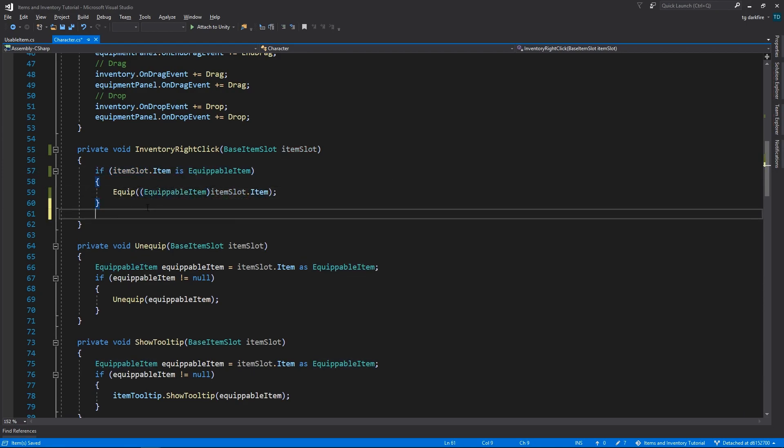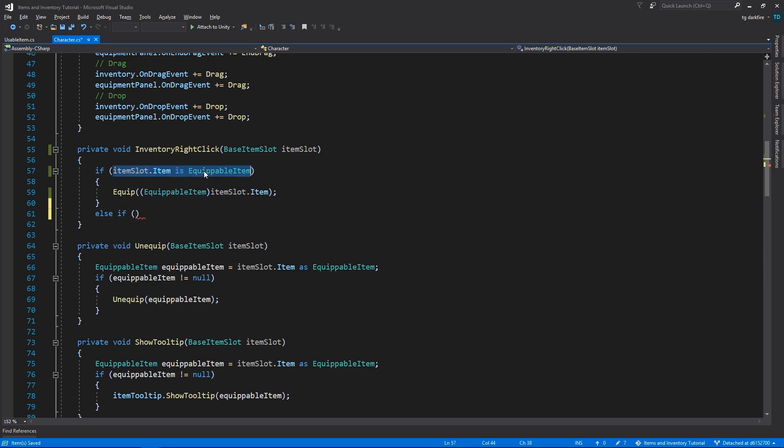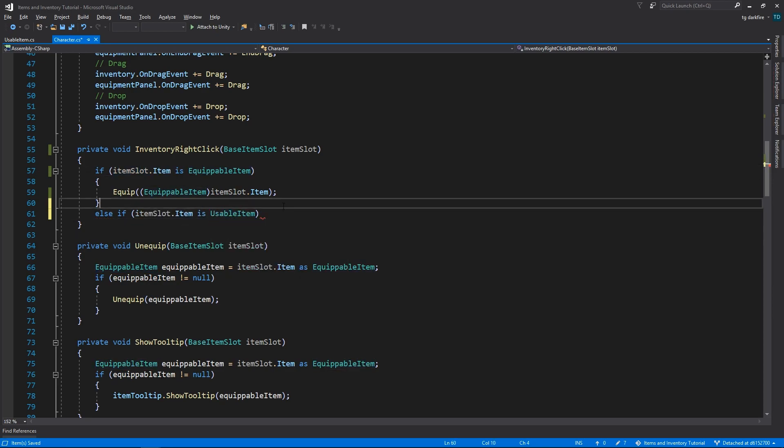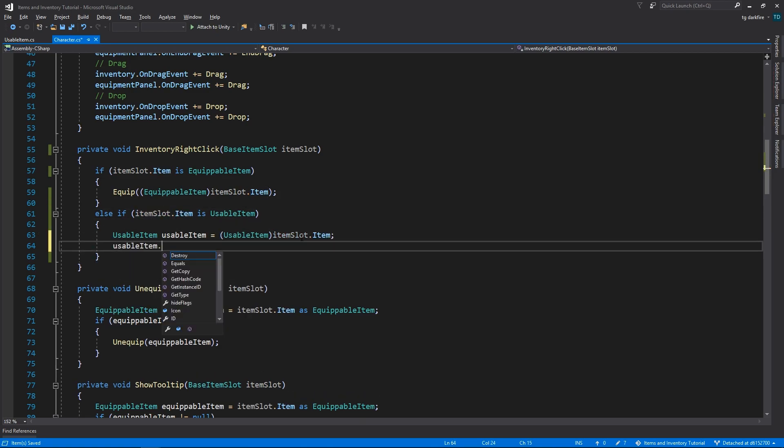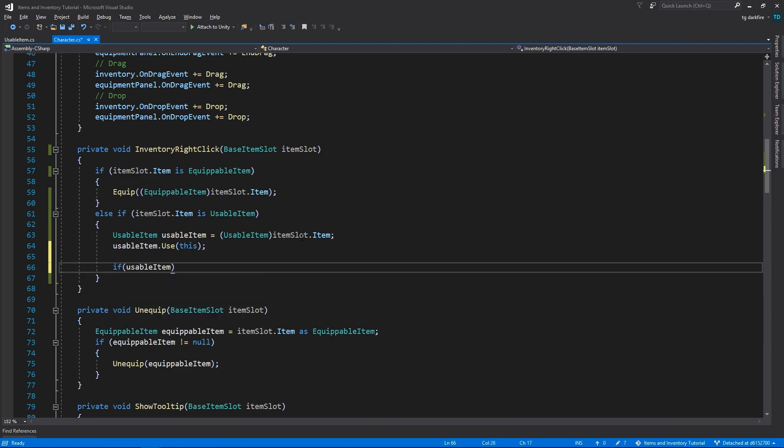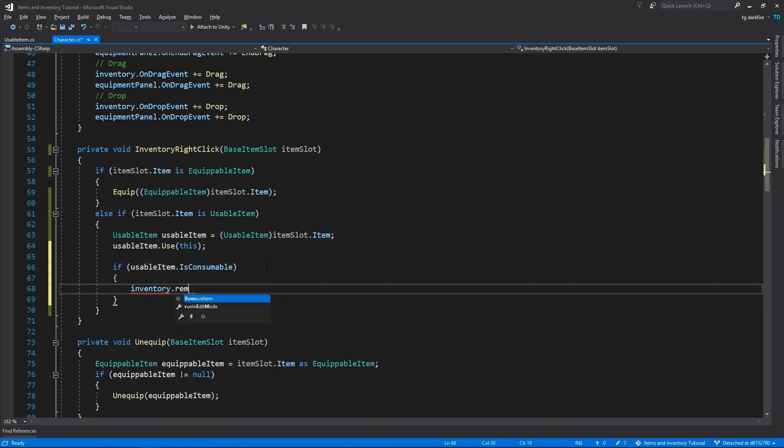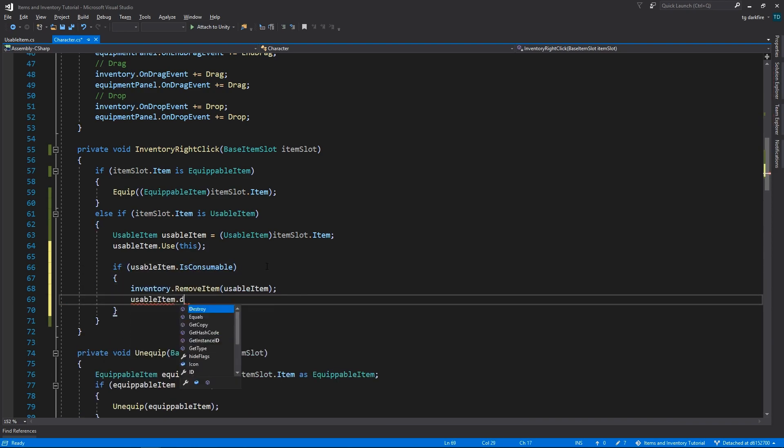We'll slightly change our original code here to make the method more readable. So we need to find out if the item is equipable, and if it is we need to cast it to Equipable Item and equip it. If it's not, we need to find out if it is usable, and if it is usable, we need to cast it to Usable Item, use it, and then if it is a consumable, we need to remove it from the inventory and destroy it.